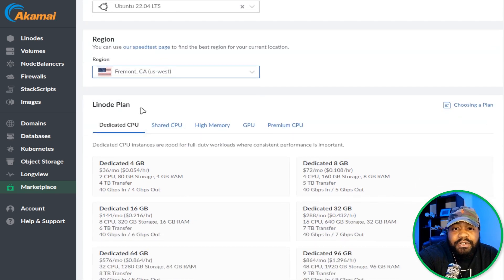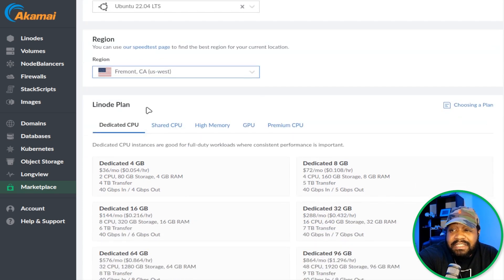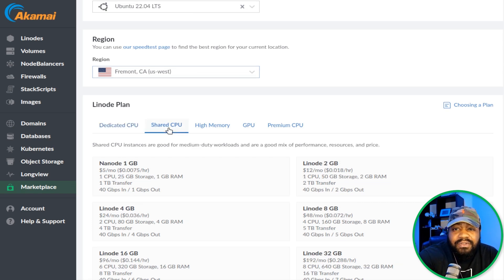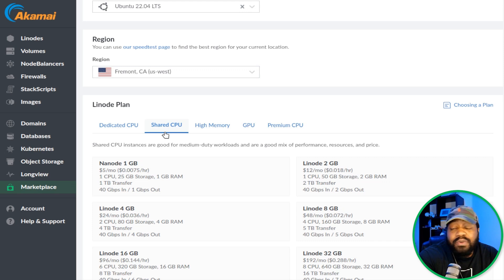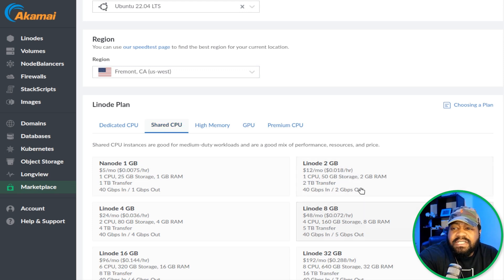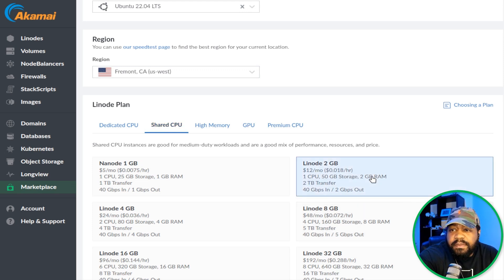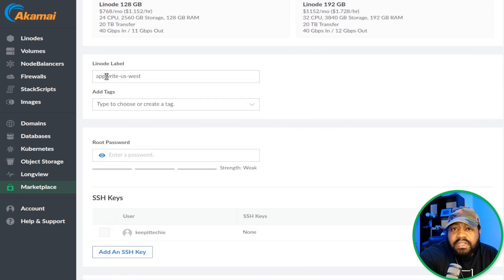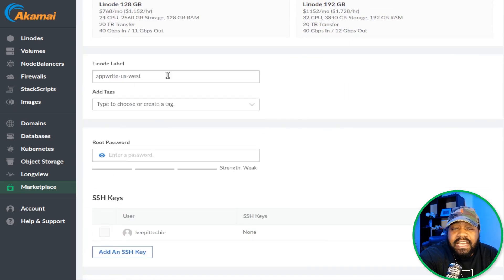Then you want to set up your Linode plan. You have a couple of different options here, and it's all based on your needs. I'll use a small shared CPU for this setup. I'll simply use the Linode 2 gigabits, which is fine for what I want to do as far as just setting it up and showing you guys.